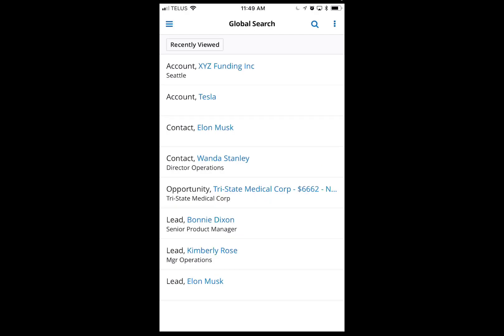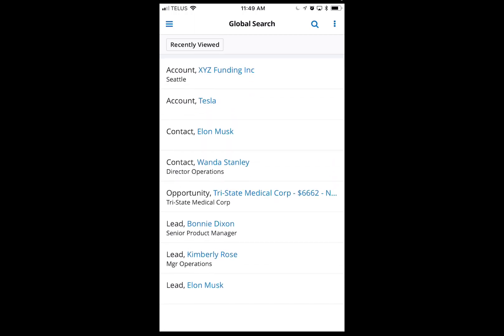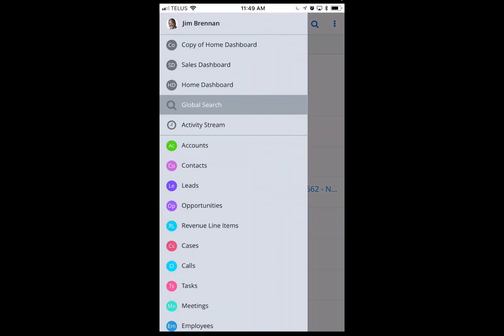This is a quick demo on SugarCRM for iOS, which is very similar to the Android app as well. I'm just going to do a quick walkthrough here — I'm logged into the app.